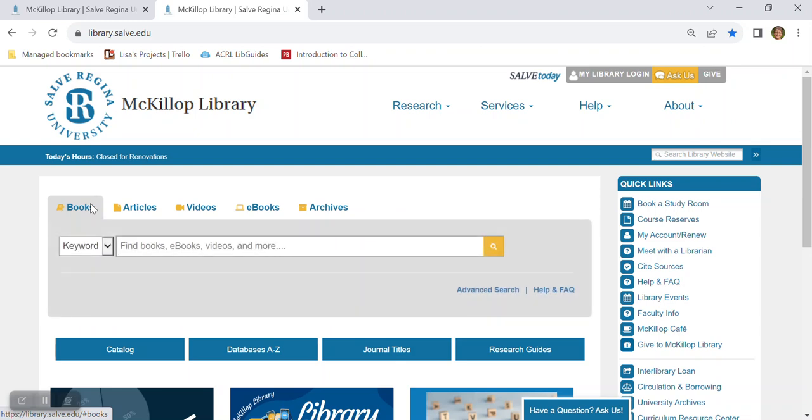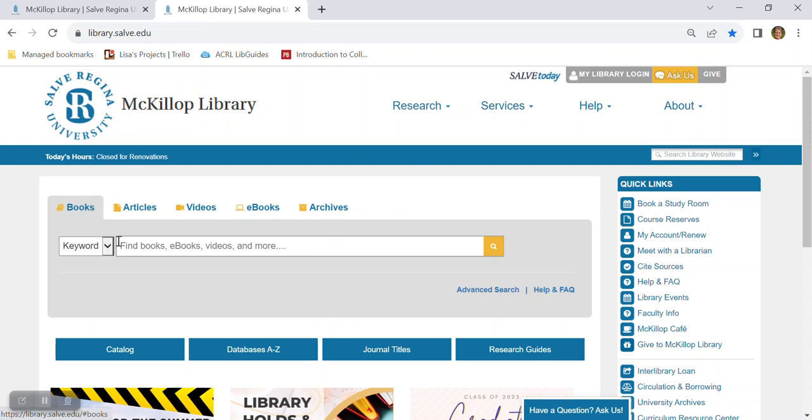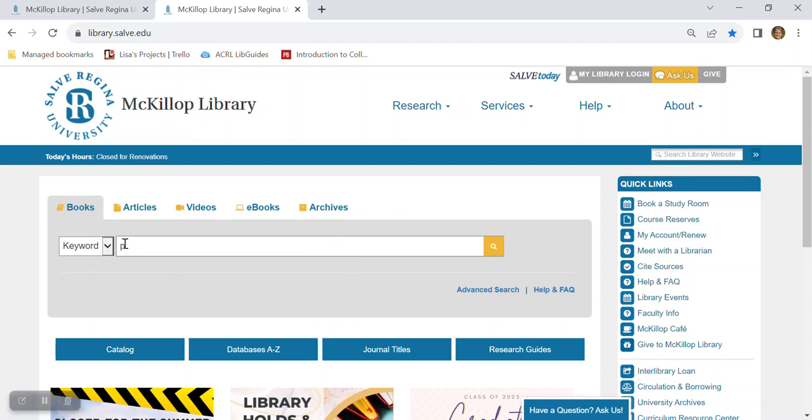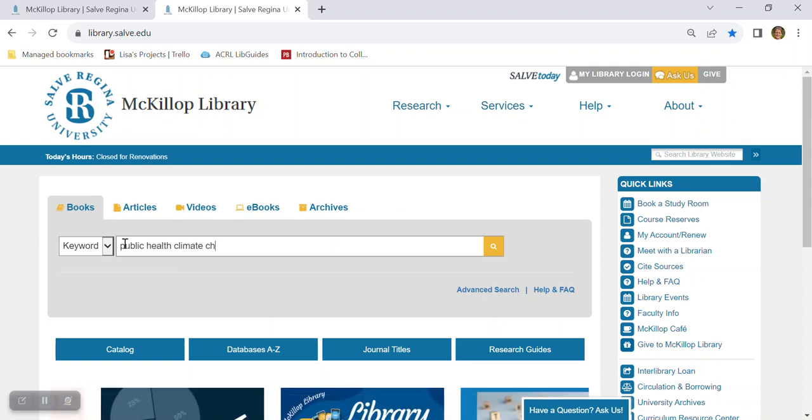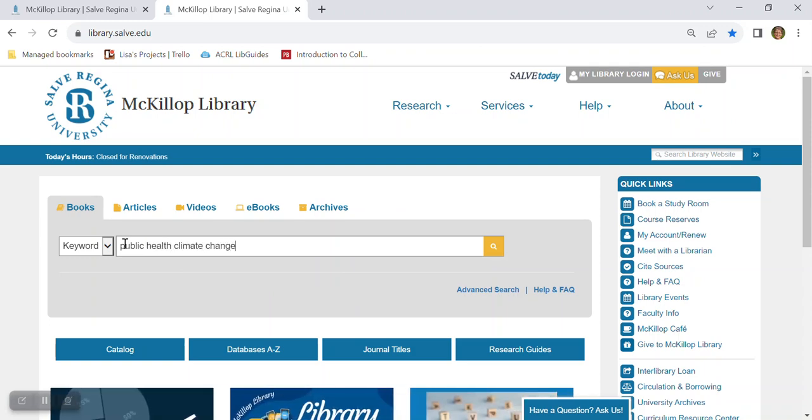So let's say you were searching for information on the impact of climate change on public health. You simply type in the keywords public health and climate change, and then you hit the search icon to the right.